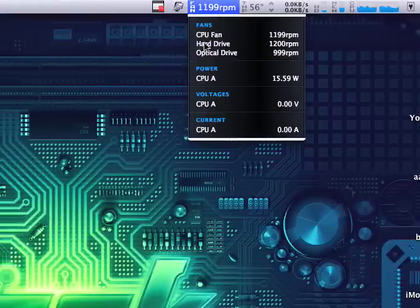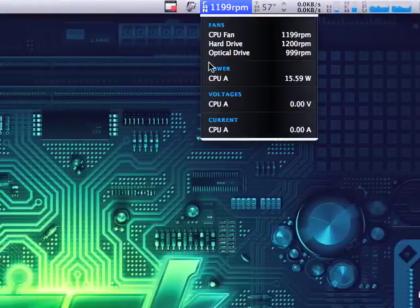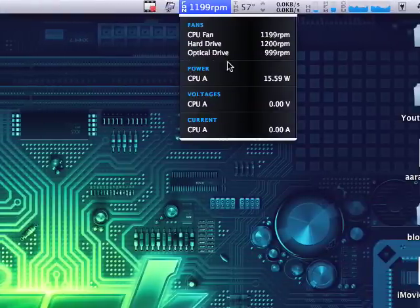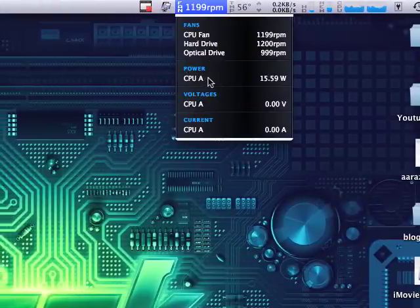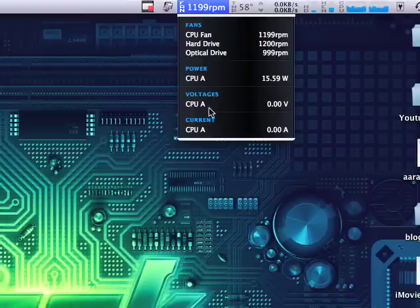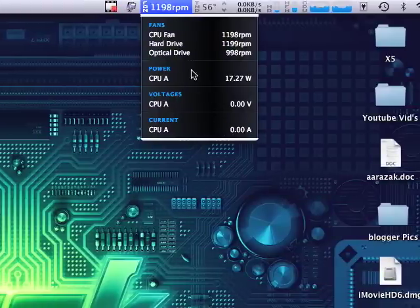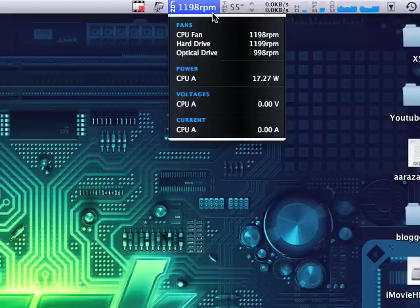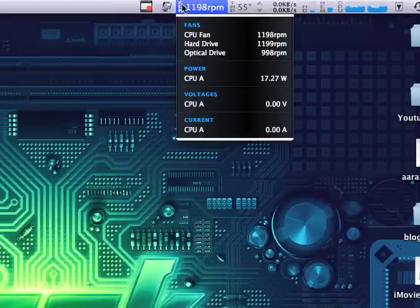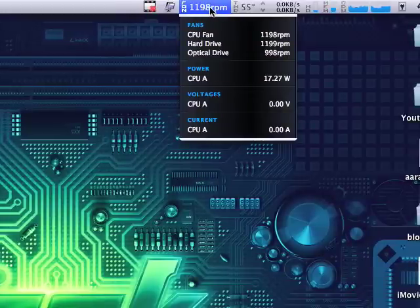And your fan speed, your CPU fan, your hard drive fan, your optical drive fan, your CPU voltage, and the main voltages, and the fan that's basically cooling down the whole entire system.